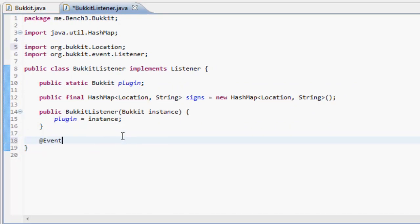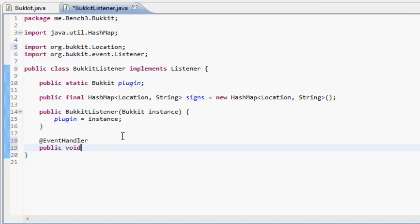So we're going to need three event handlers. First, at EventHandler, public void onSignChange with a SignChangeEvent parameter.